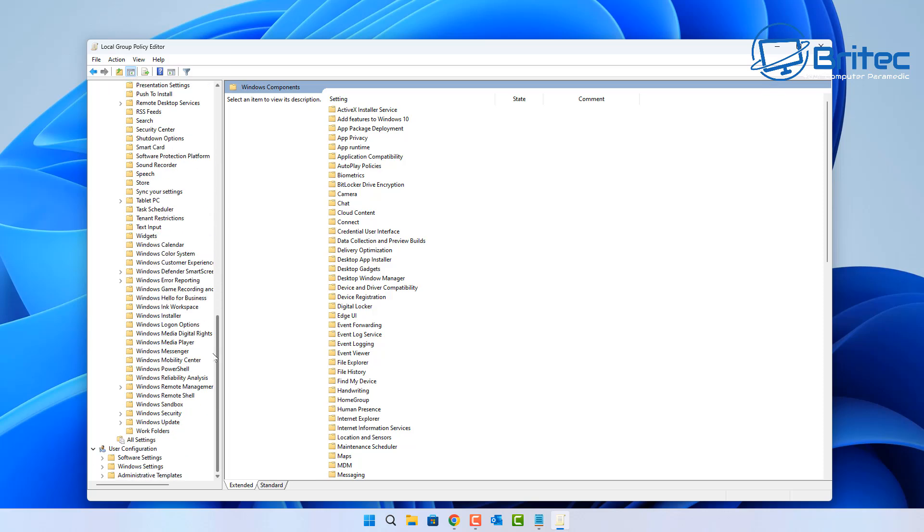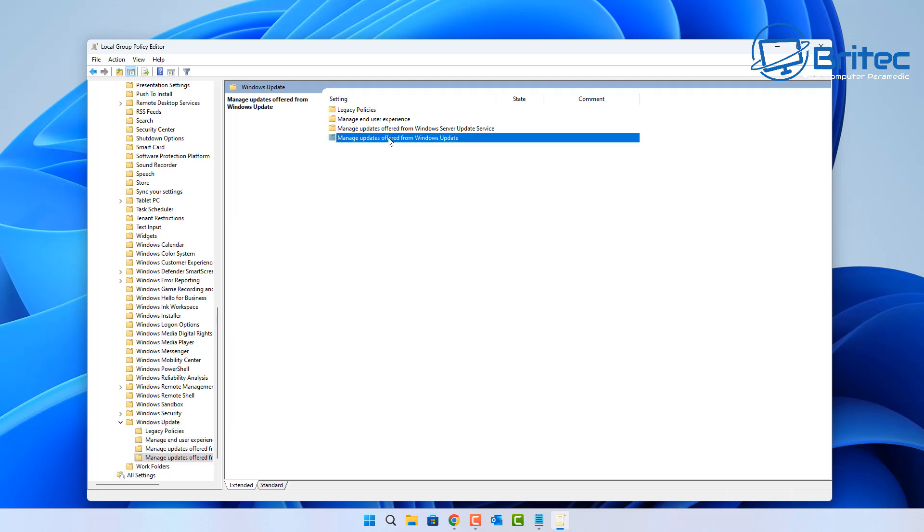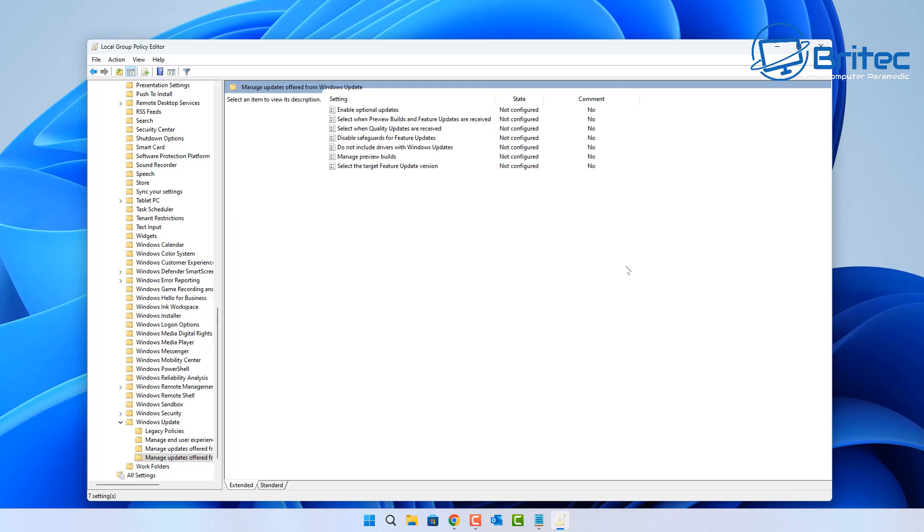Come down to Windows Components, and then once you're down to here, come all the way down until you see Windows Update. We want to click on Windows Update here.